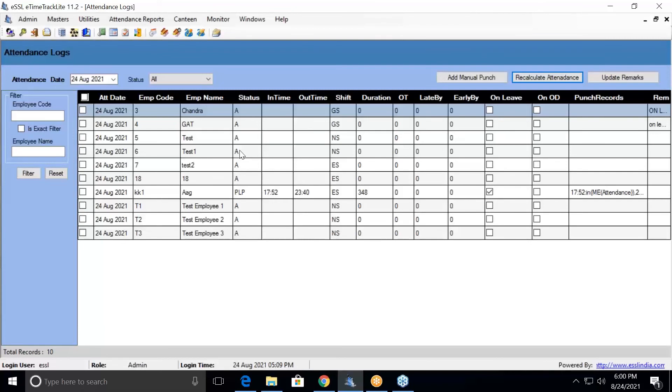Once the recalculation is done, if the employees are present it will give you the status as present, if they are absent it will give you the status as absent. If you want to make manual punches, you can do it from here as well.